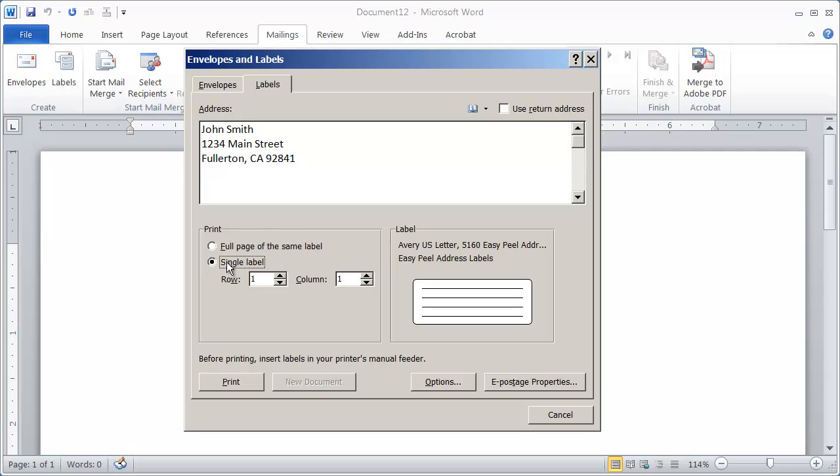But I just want to print a single label. Now, by default, it's going to print this address, name and address, in the label in the upper left-hand corner. The label that's in the first row and the first column.